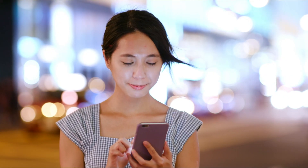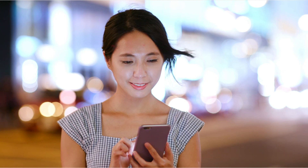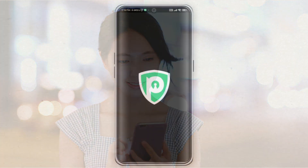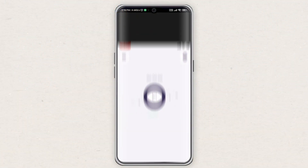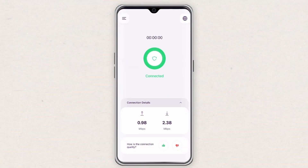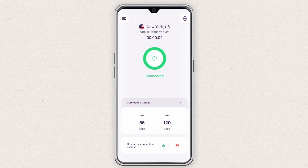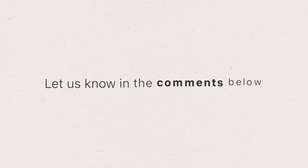Enjoy streaming your favorite content and browse seamlessly on PureVPN. That's how you can configure PureVPN manually on your Android device. Wasn't it just too simple? Let us know in the comments below if you faced any issues during the manual configuration of PureVPN on your Android device.